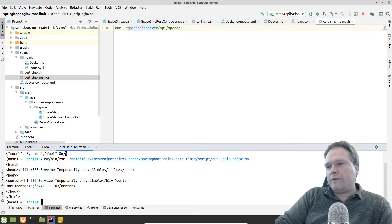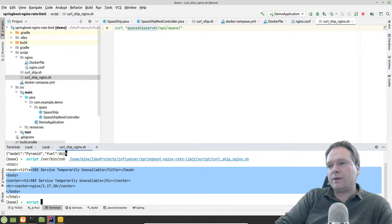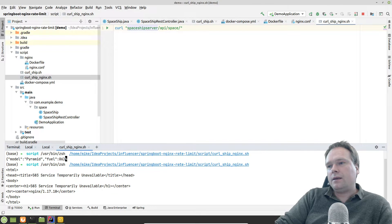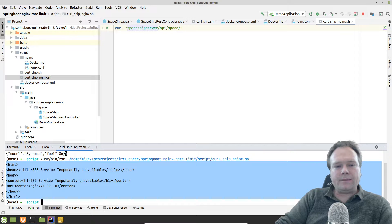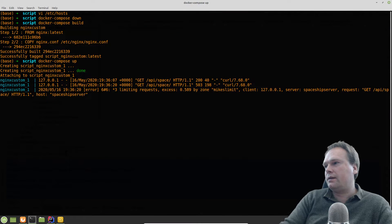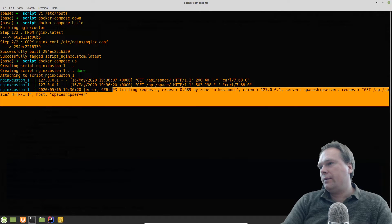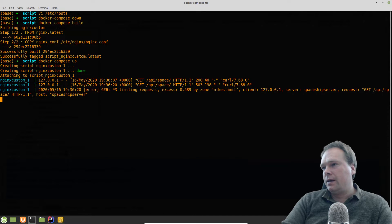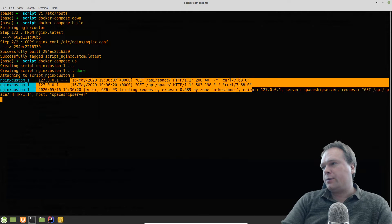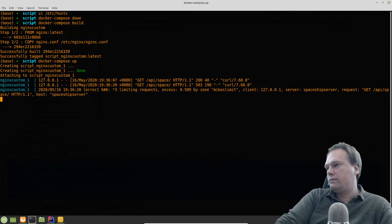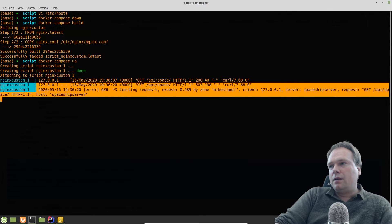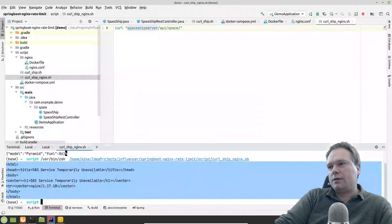Running again immediately gives a 503 — rate temporarily unavailable — because the limit was reached. We see the ugly HTML error message from Nginx. In the logs it says 'limiting requests', which makes sense since I had also sent some requests before starting the video recording.